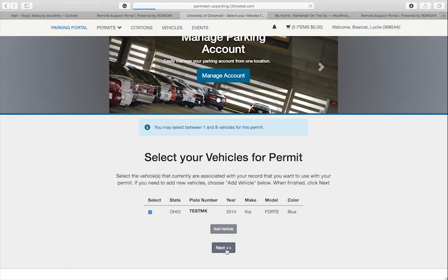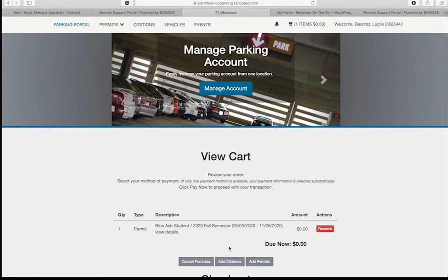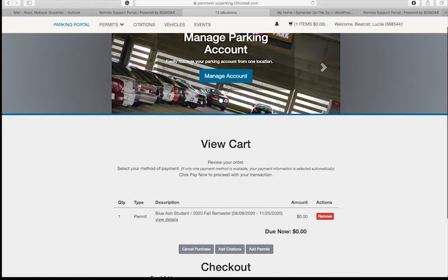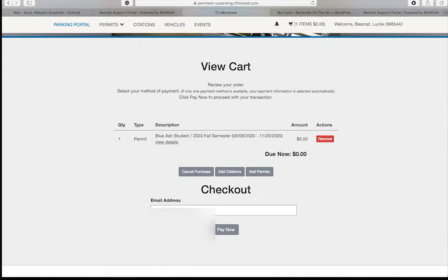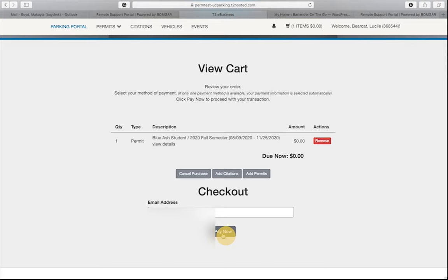Now, let's finalize your registration. Click next. Review the details of your cart for accuracy. If there is a mistake, click cancel purchase to go back. If it's correct, double check the email address and click pay now.